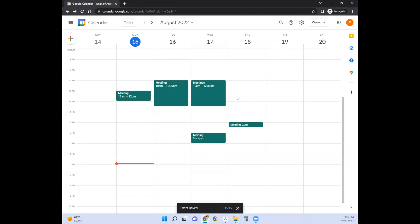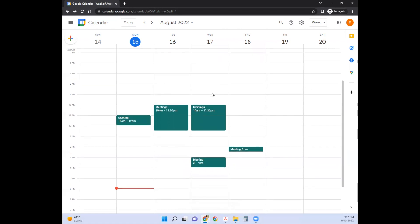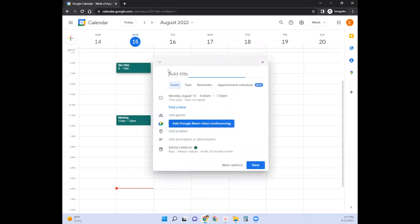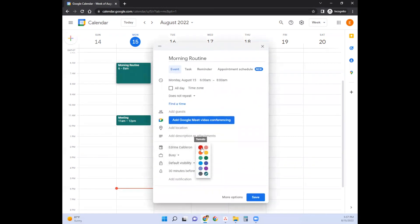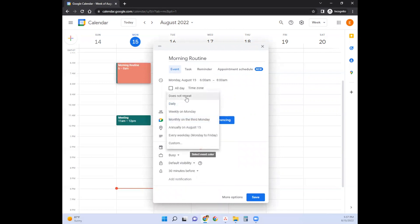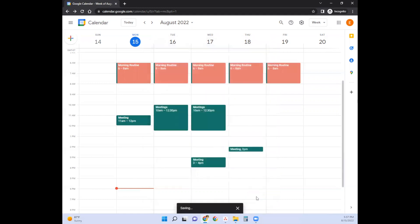When looking at my calendar, I usually look at meetings first and make sure I'm doing my morning routine early enough so that I'm alive and awake by 10 a.m. My morning routine is about two hours. I like to have that a different color — so let's choose pink — and we're going to repeat it every weekday. So I'll save that, and it's automatically plugged in.